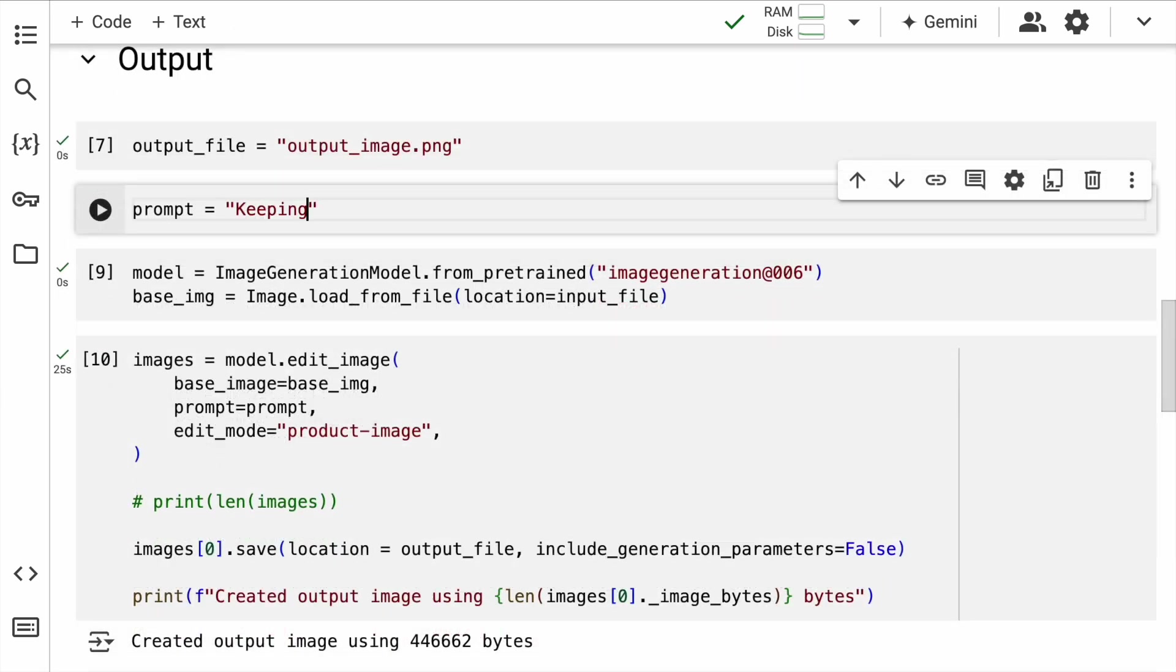Now that we have a Vertex AI connection established, let's move forward. The first thing that I do is I define the name of my output image and most importantly, the prompt for our AI model. Let me start off with the first prompt: keeping the phone at the center, change the background to mountains.